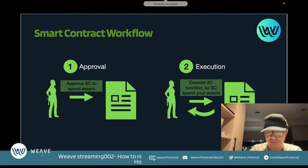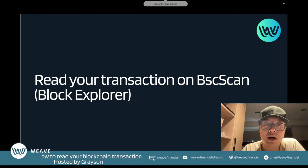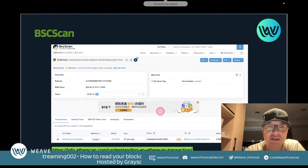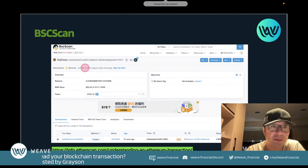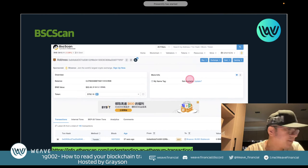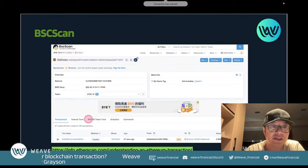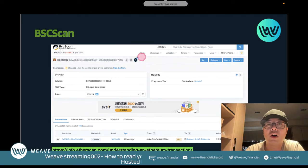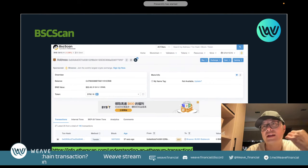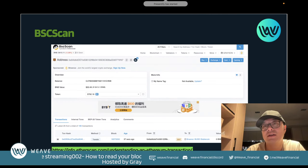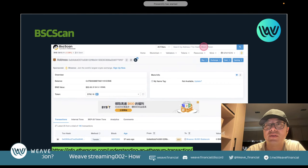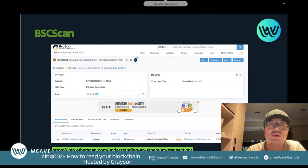Now let's look at how to read your transaction on BSC Scan, which is a block explorer. On the address page you can see your BNB balance, token holdings, name tag, and tabs for transactions, internal transactions, and BEP-20 token transfers. On the top right there's analytical data and charts. In the search field you can look up different addresses and tokens.